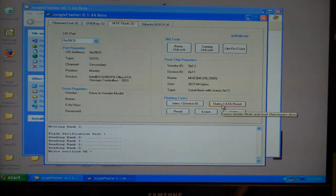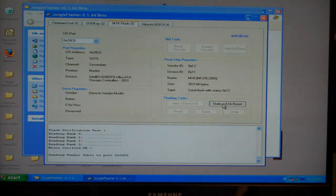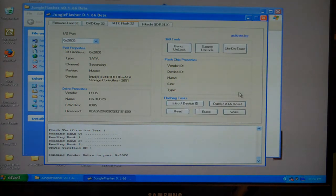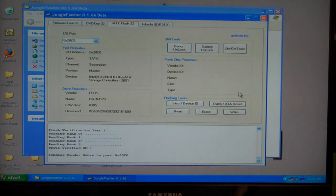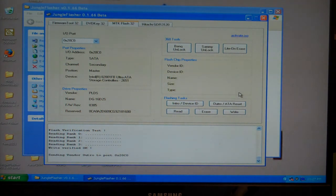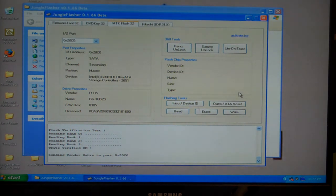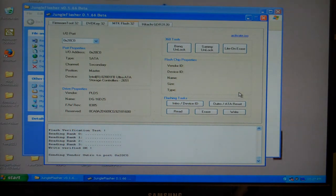Then I press the auto ATA reset, which will put this back in a mode so my Xbox can see it. All I have left to do is cut the power off, put the tray back in, disconnect it from my computer and it's done.